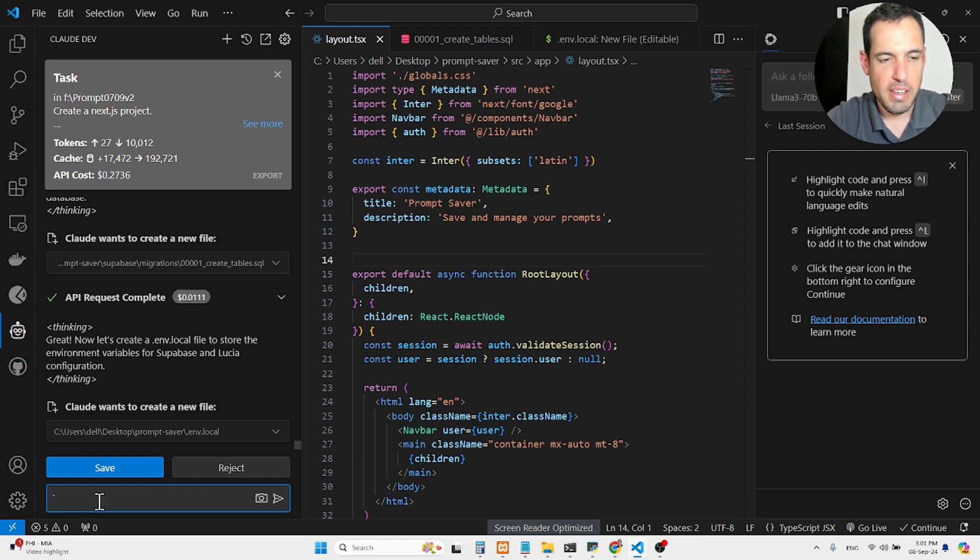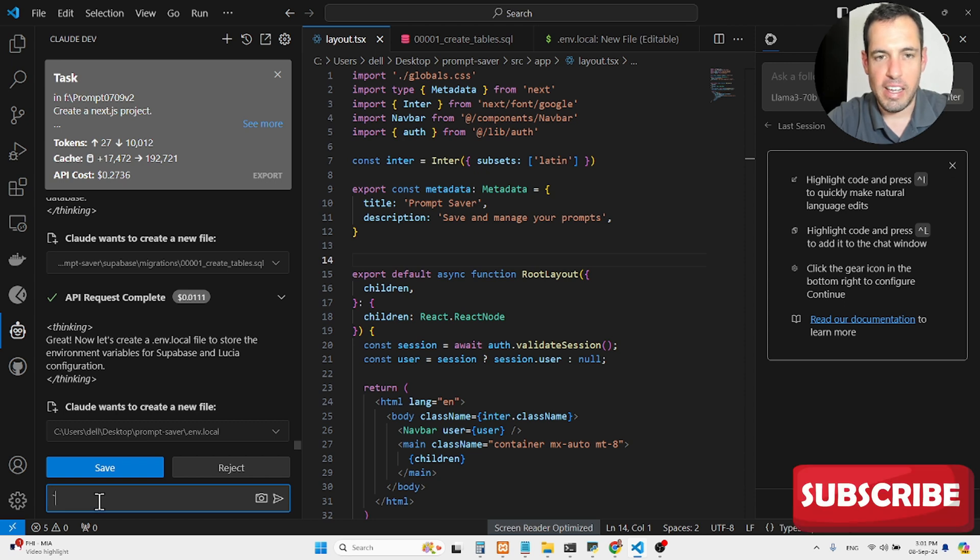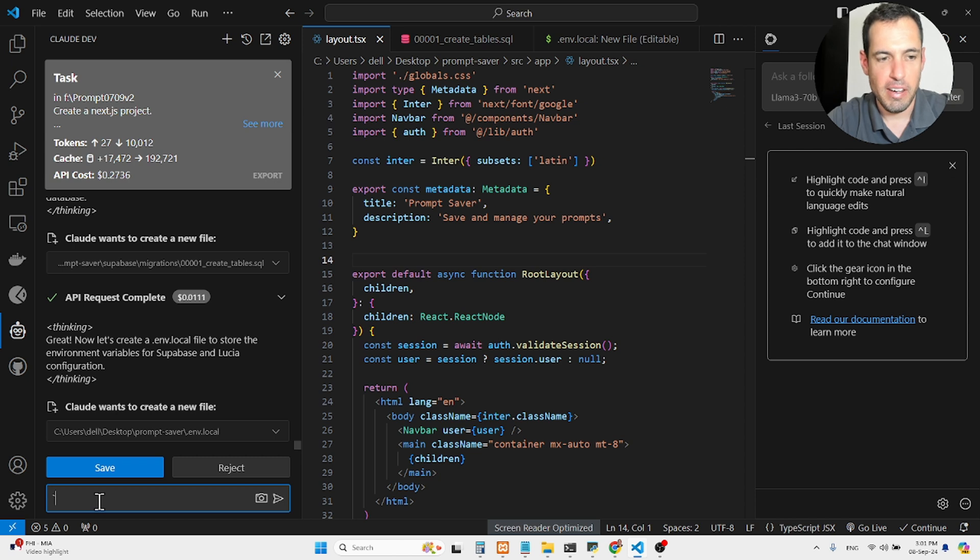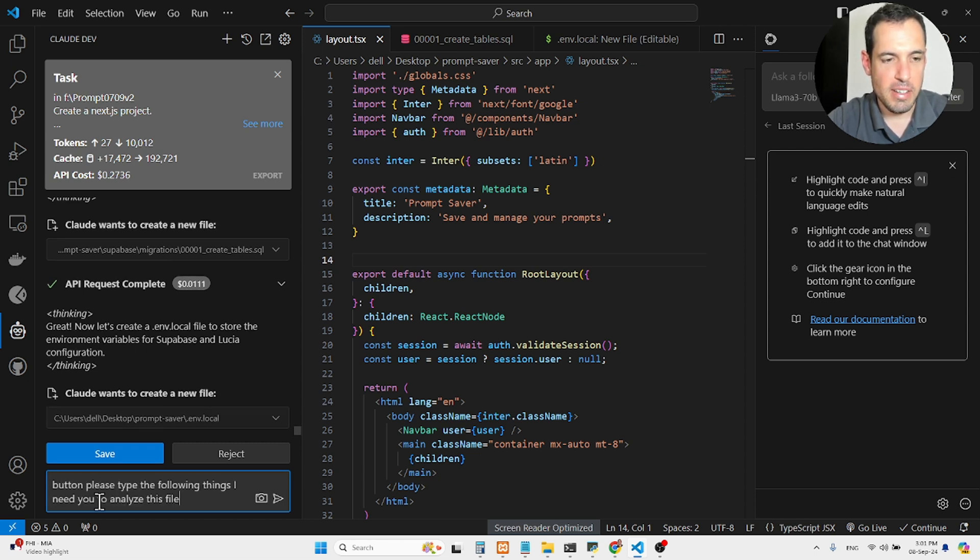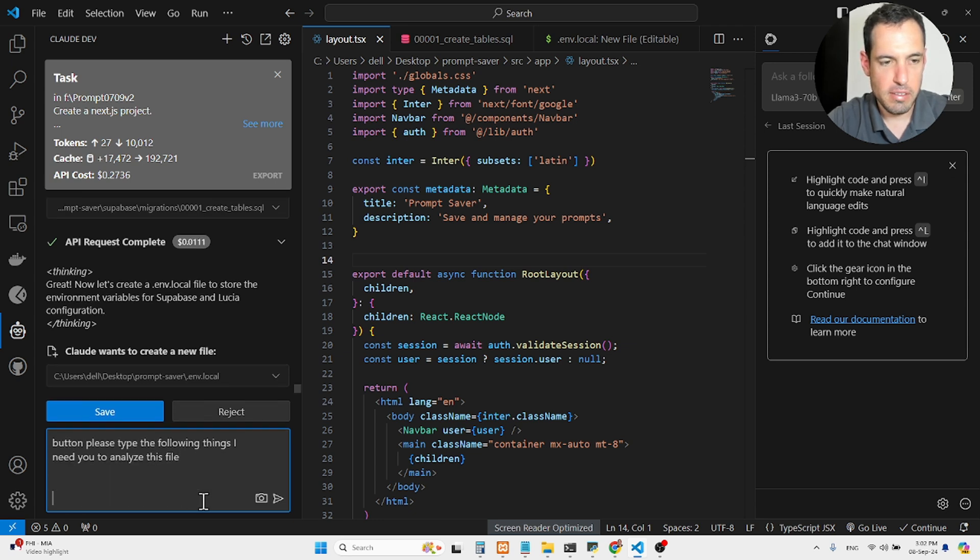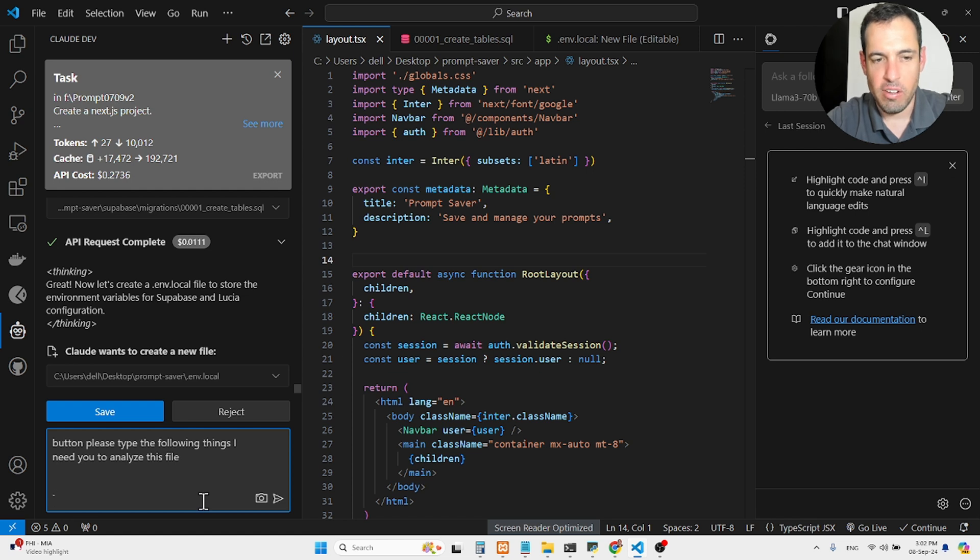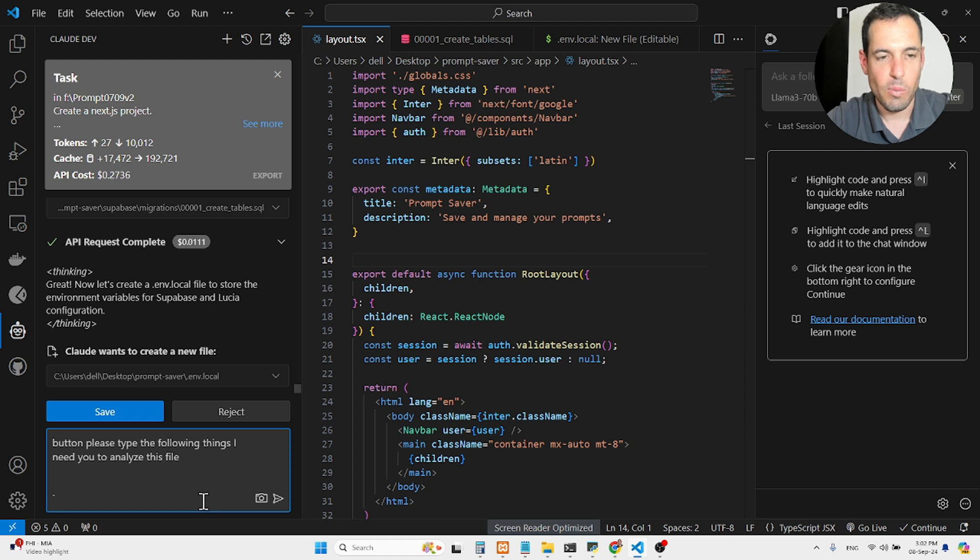Please type the following things. I need you to analyze this file. Looking good, I will try to talk more clearly. Obviously, talking is faster than typing, and it also isn't as exhausting as typing. This is why this is such a huge benefit.